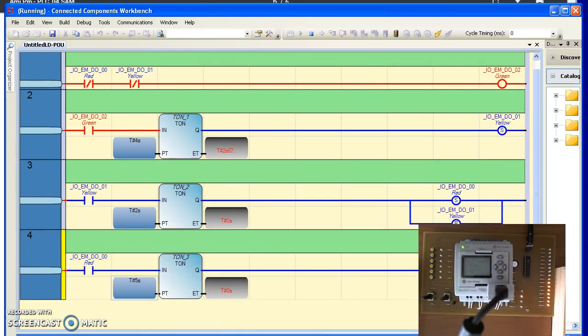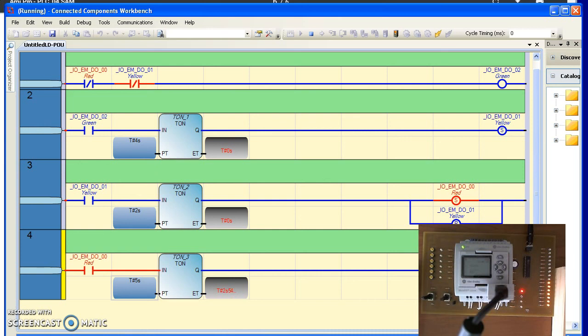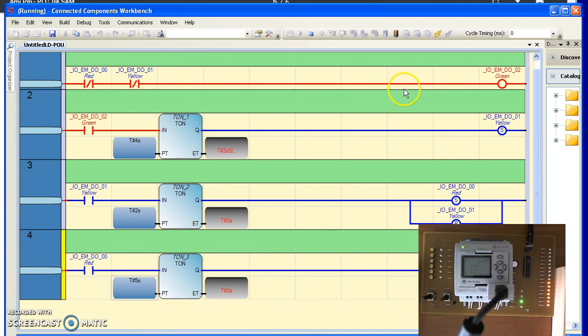So here's the stoplight. State transition logic does work for stoplights, but it's an absolute bear. Using timers, it's much simpler. Here, if you're not red and not yellow, you've got to be green. That's the default.